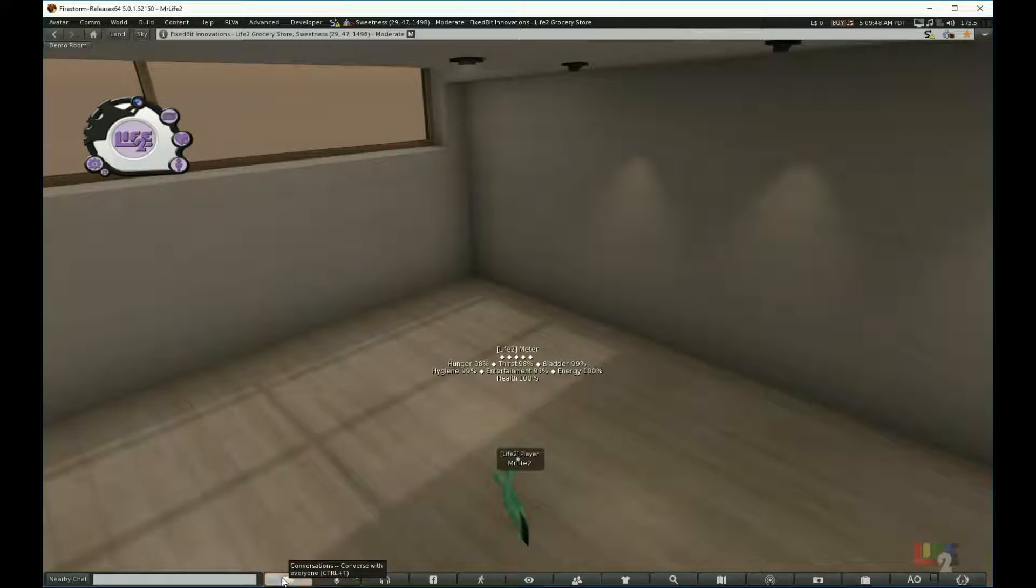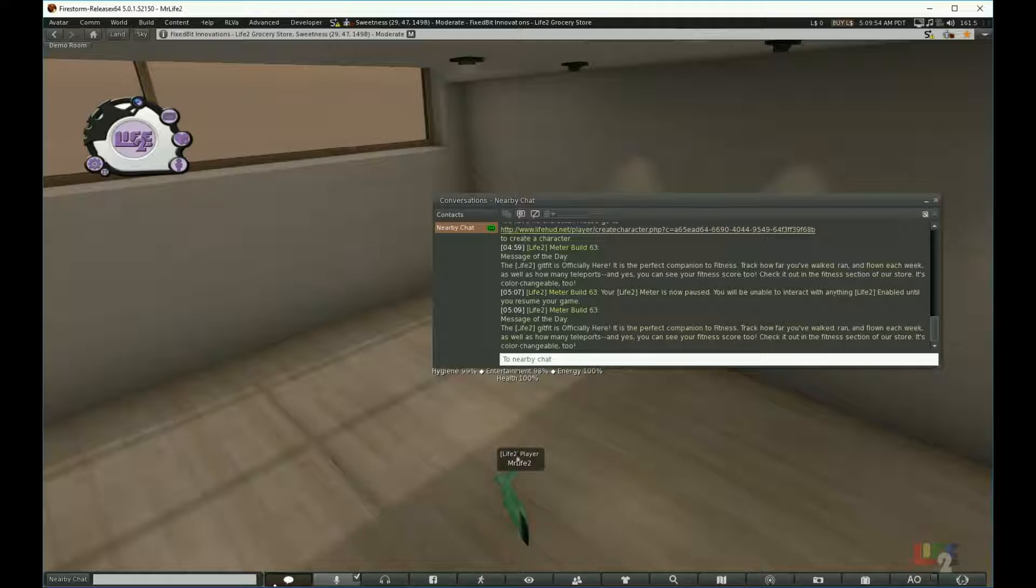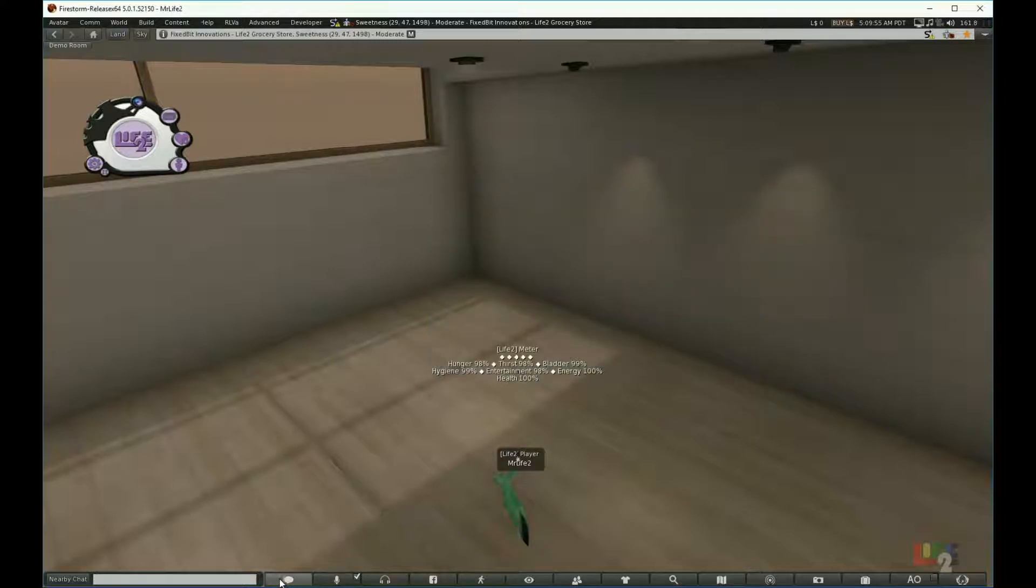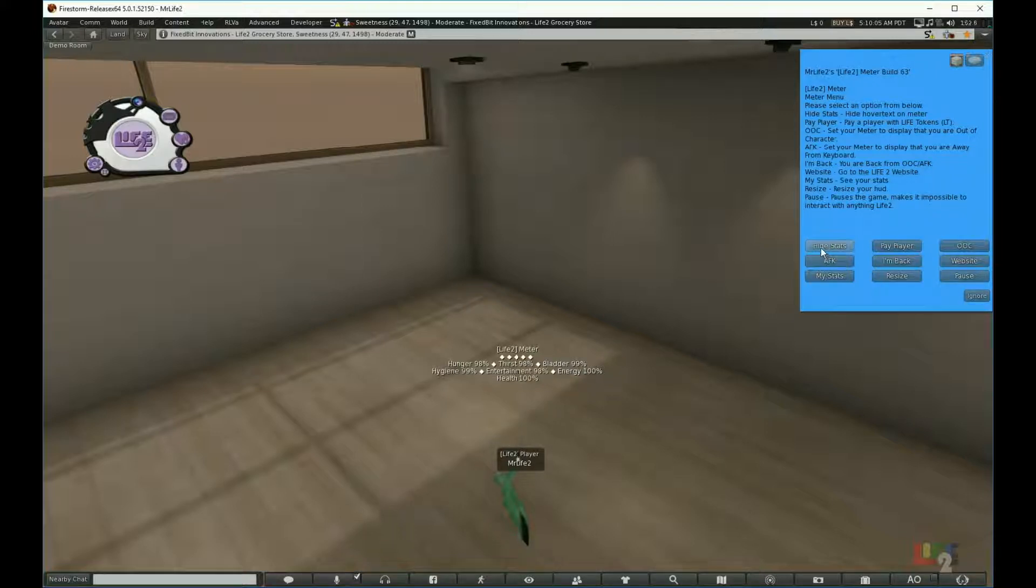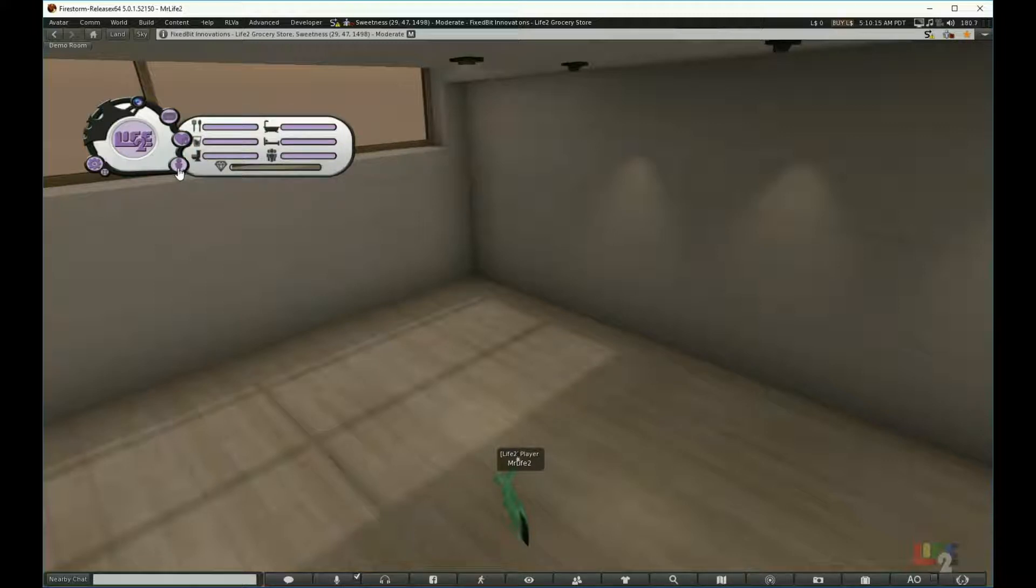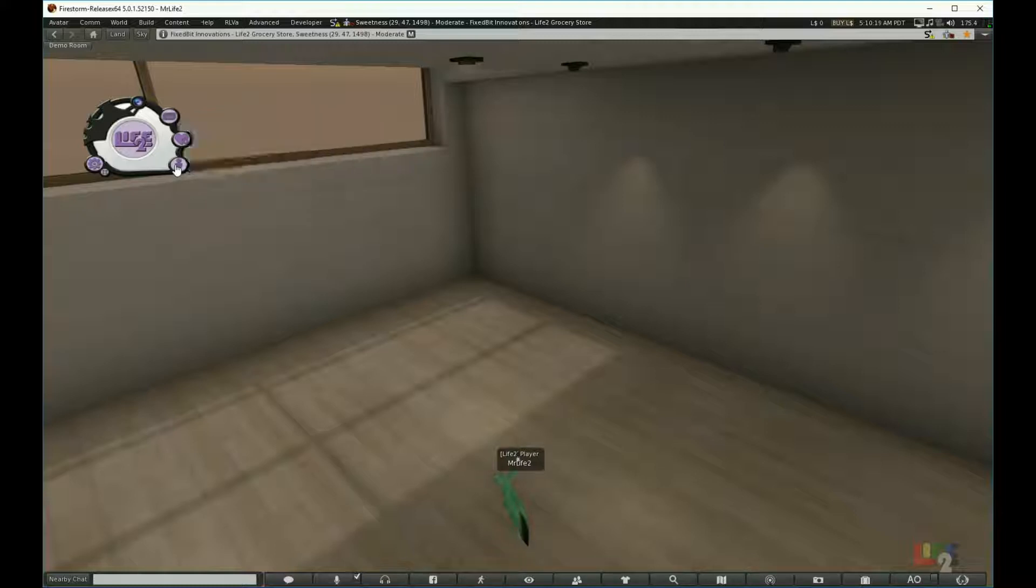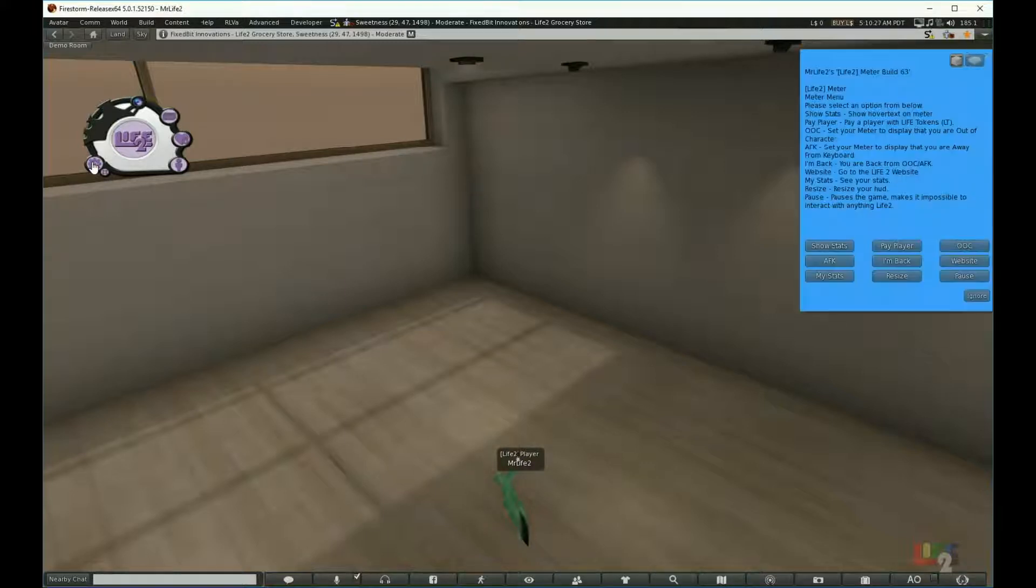As I said, you can hide that text above your head by clicking the hide stats button. That shows it to where it's only for you and you can only see your stats by clicking the little man icon up there. Now there's another way to see your stats without having the messages above your head. That's by clicking the gear icon and choosing my stats.